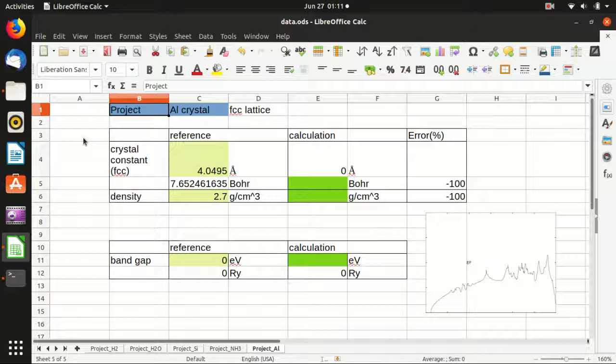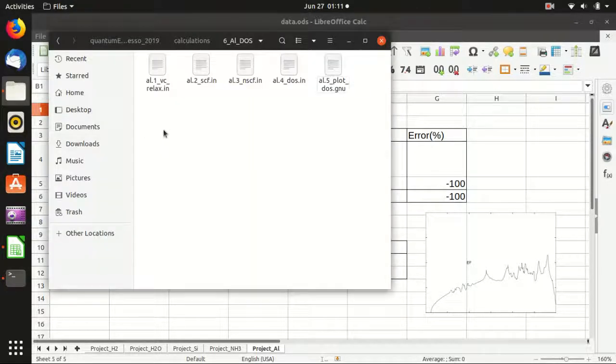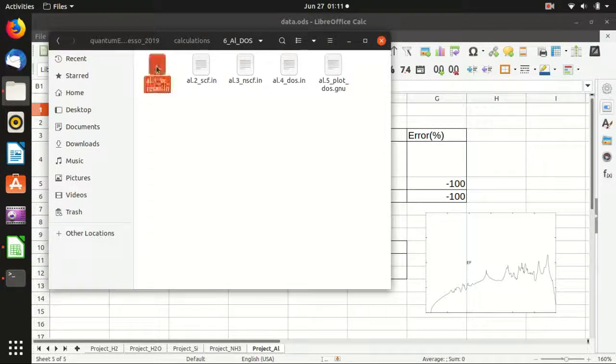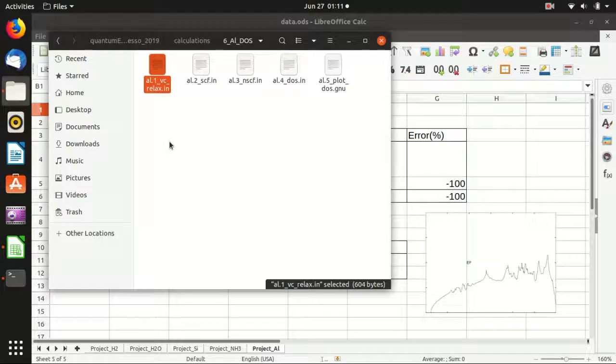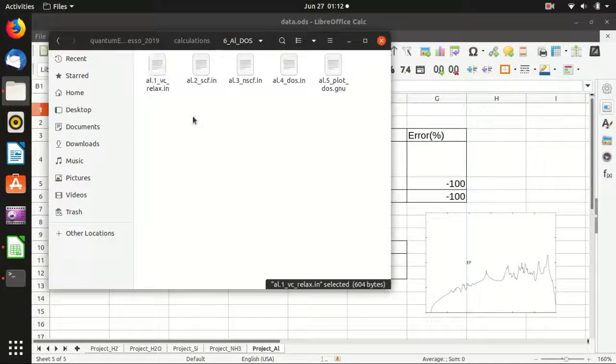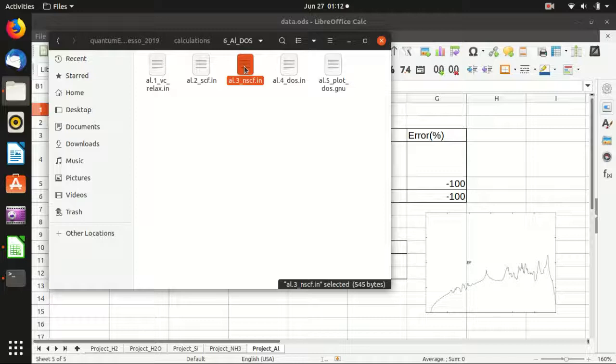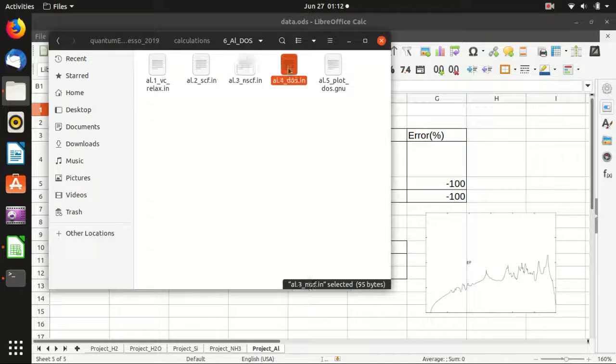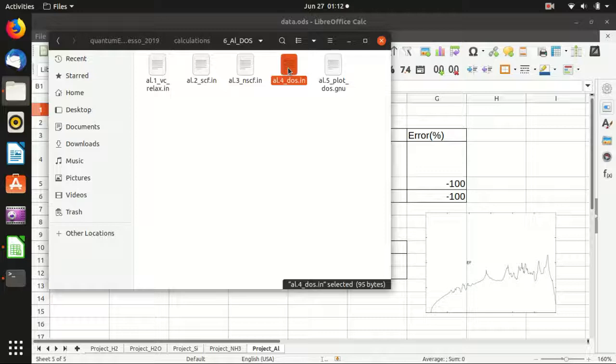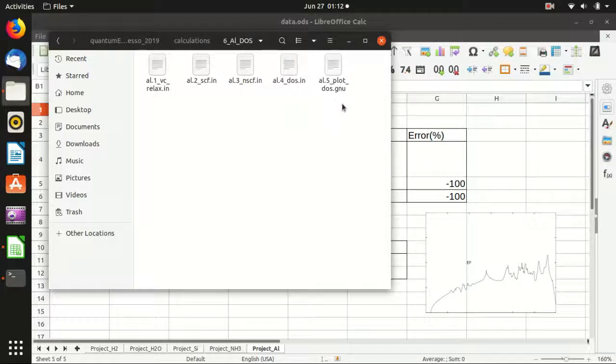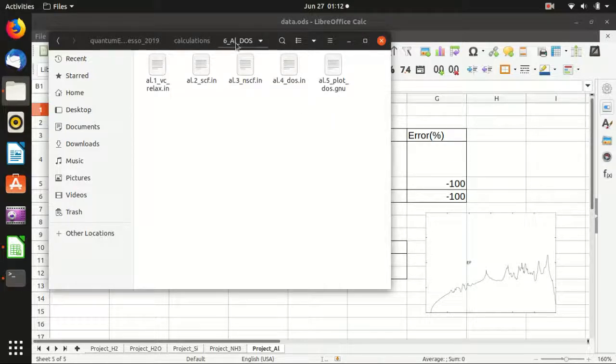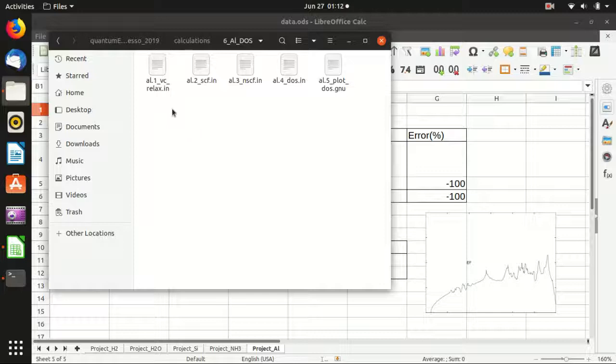And as usual, I will first start with the variational cell relaxation calculation to determine the optimum crystal constant for this potential file. And then I will start the self-consistency calculation for the wave function, and then the non-self-consistency calculation to refine the k points. Afterwards, I will use the dos.x program to calculate the density of states, and use gnuplot to plot the density of states. So the steps are basically the same as last time, as what we did in silicon. But here, the difference is that aluminum is a metal.